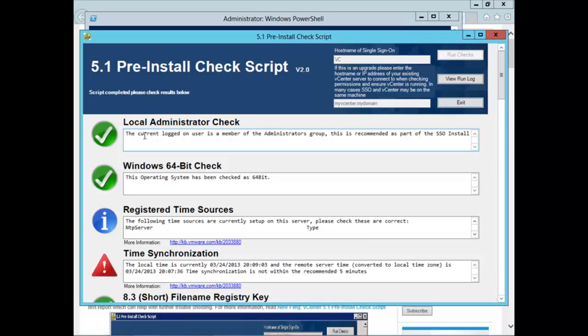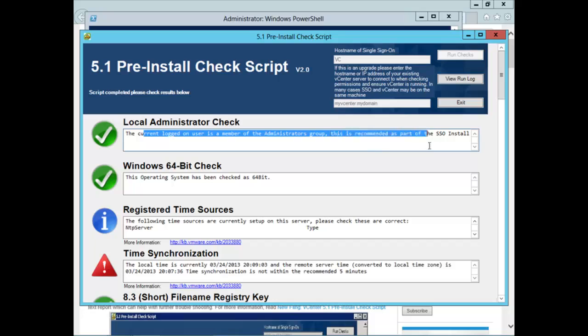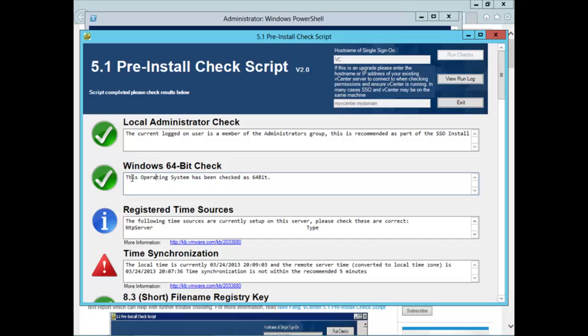First, it checks to see if the currently logged-on user is a member of the Administrator's group. This is a recommended part of the SSO install. I pass that check. Next, it checks to see if this operating system is a 64-bit operating system, as is required for vCenter 5 and vCenter 5.1. And we pass that.